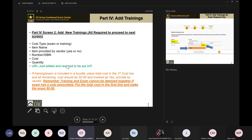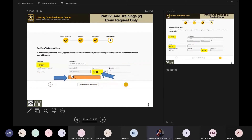The second part of the screen is where you see the cost type for exam or training, the item name, whether the item is provided by the vendor, the number or ISBN, the cost, quantity, and URL. Adding training and exams together is a big no-no if both have a cost. However, if you're offering a training bundle that includes the exam voucher, books, study materials, and practice exams, you can put all of those items in and mark them as 'yes, provided by vendor' with a cost of zero dollars.